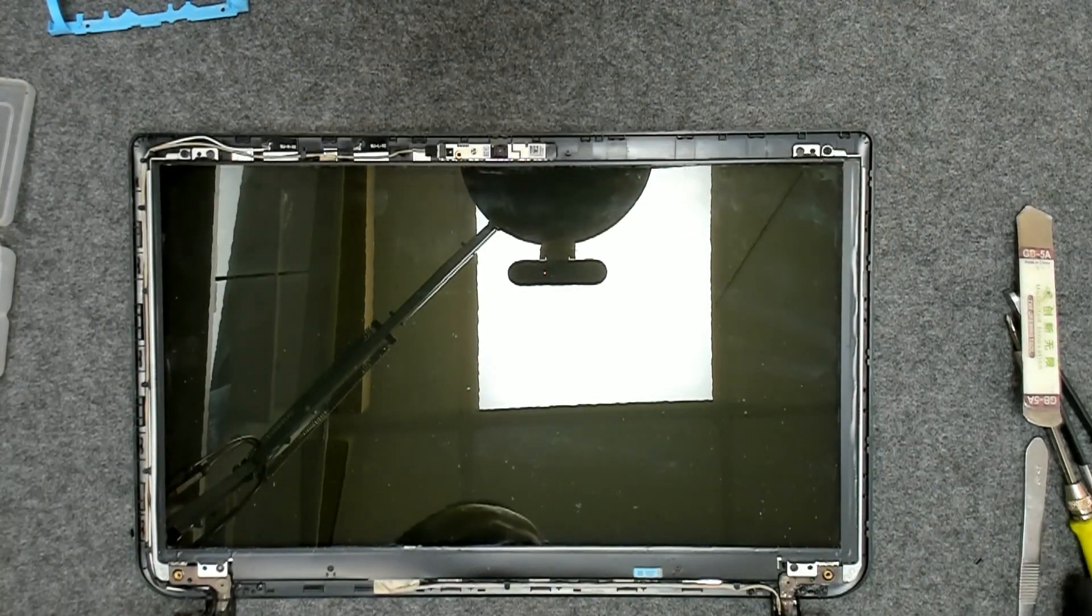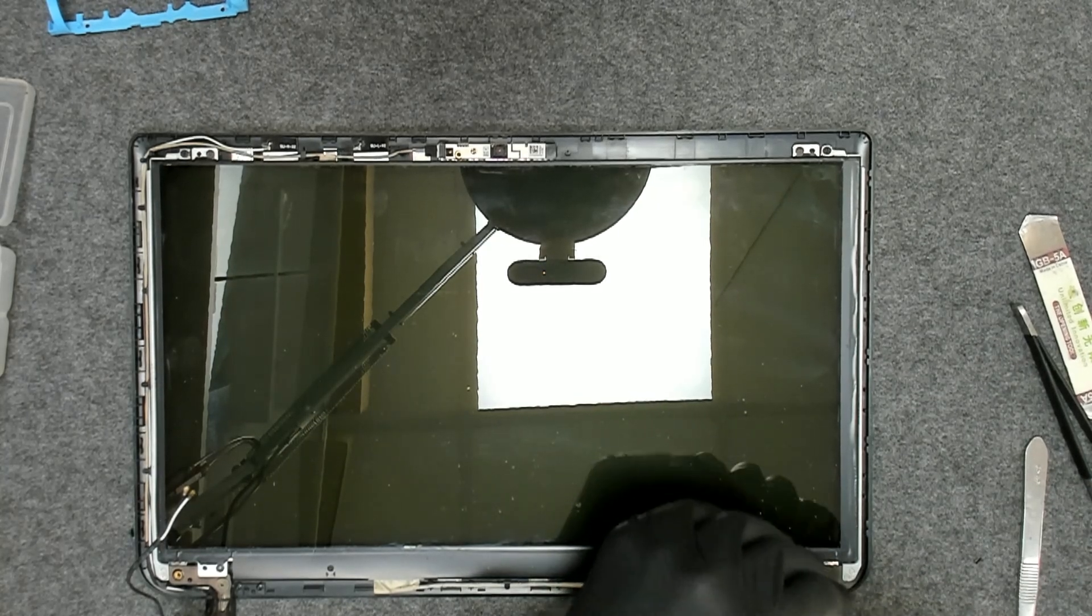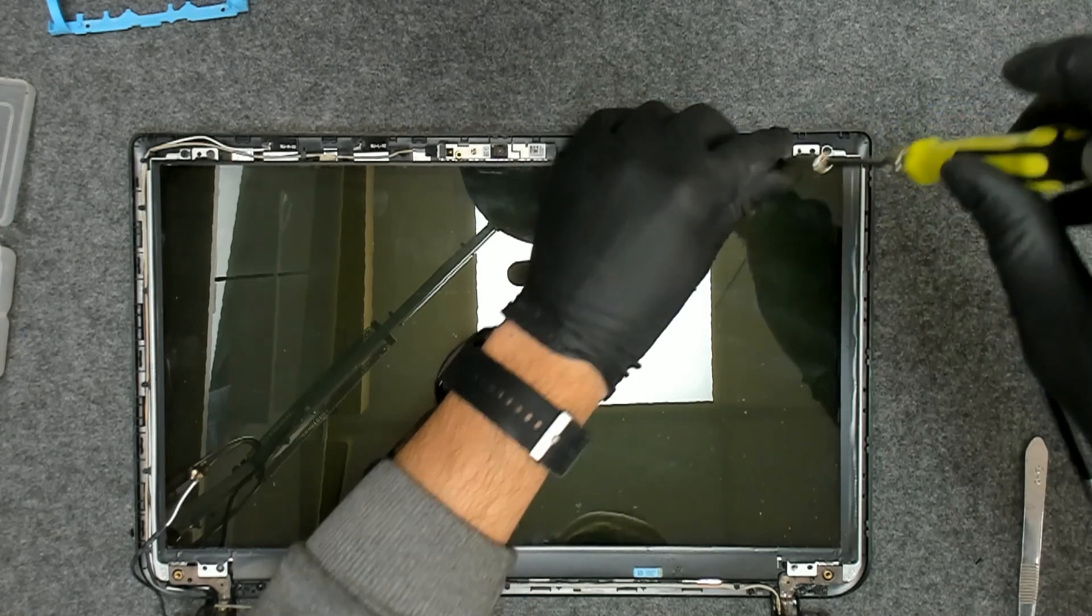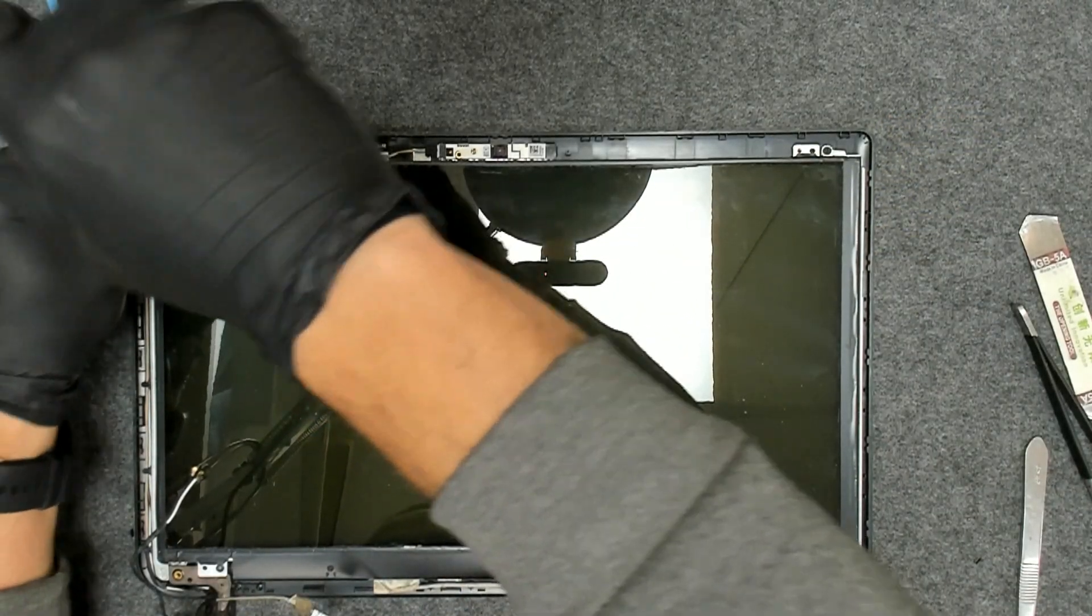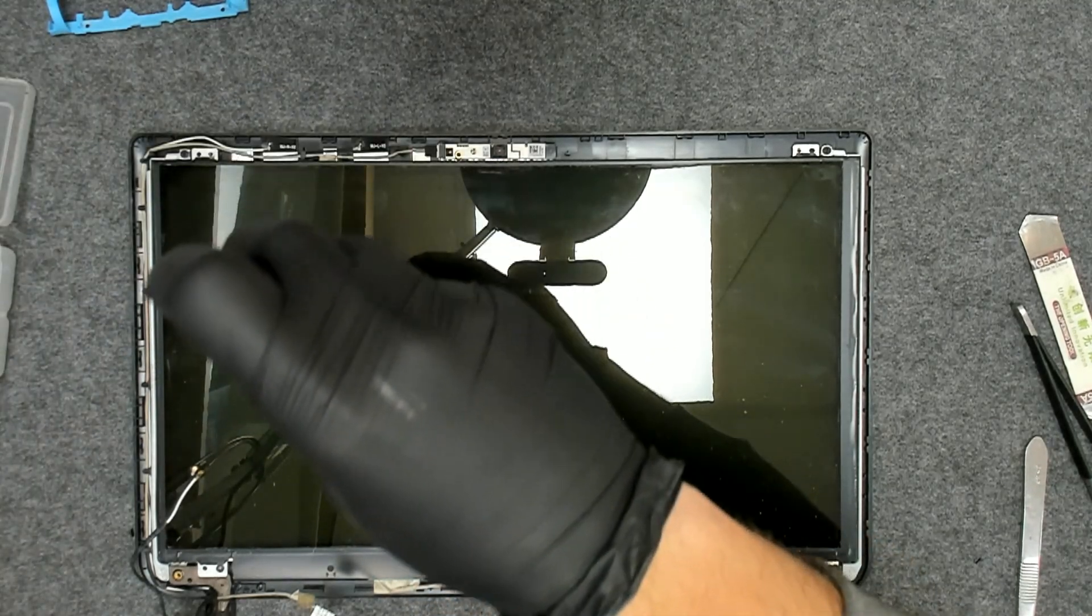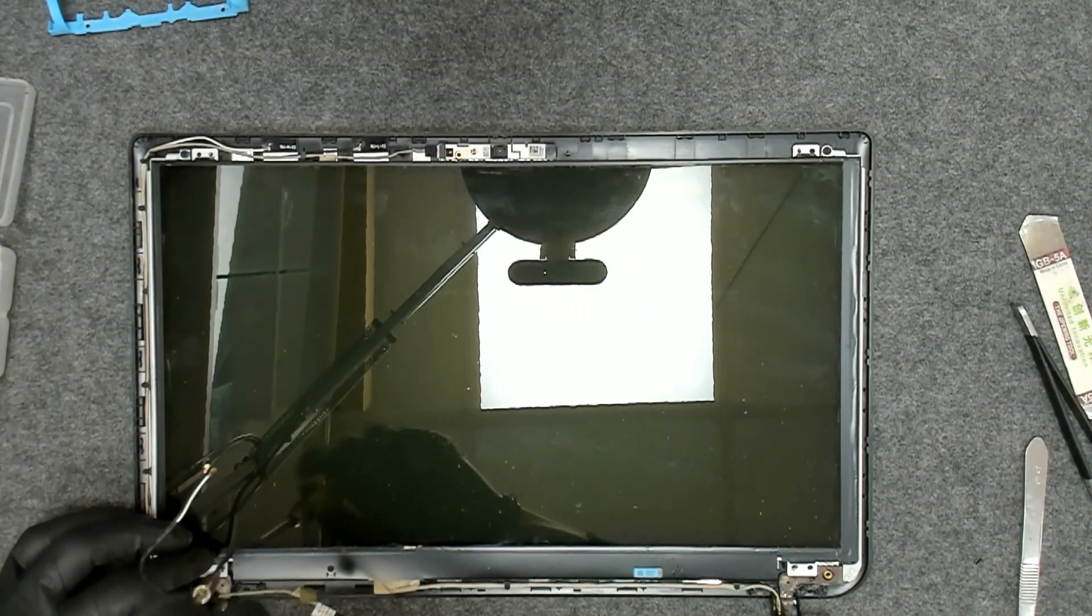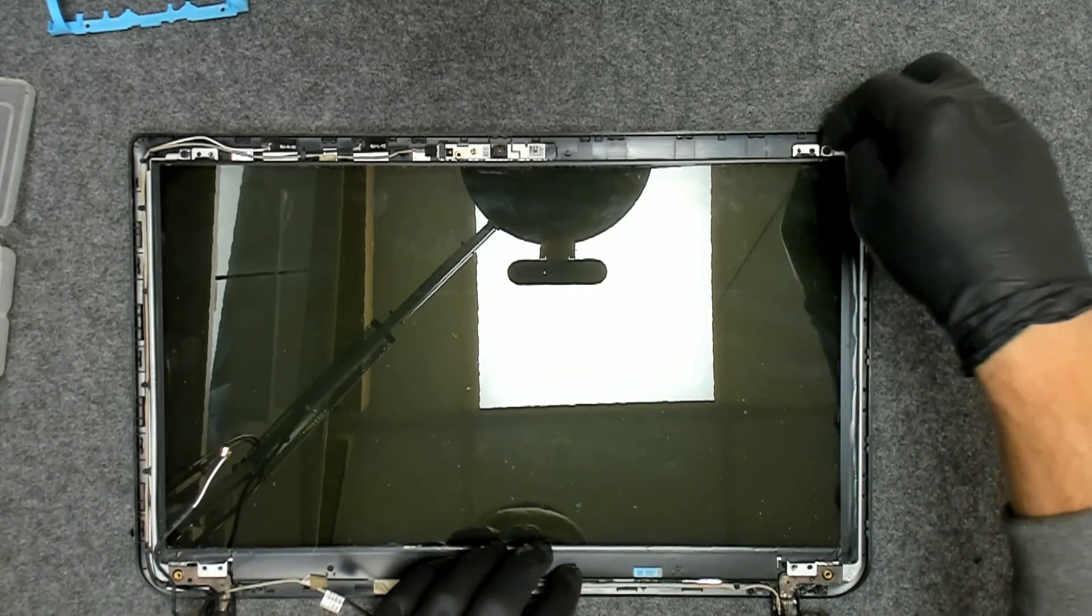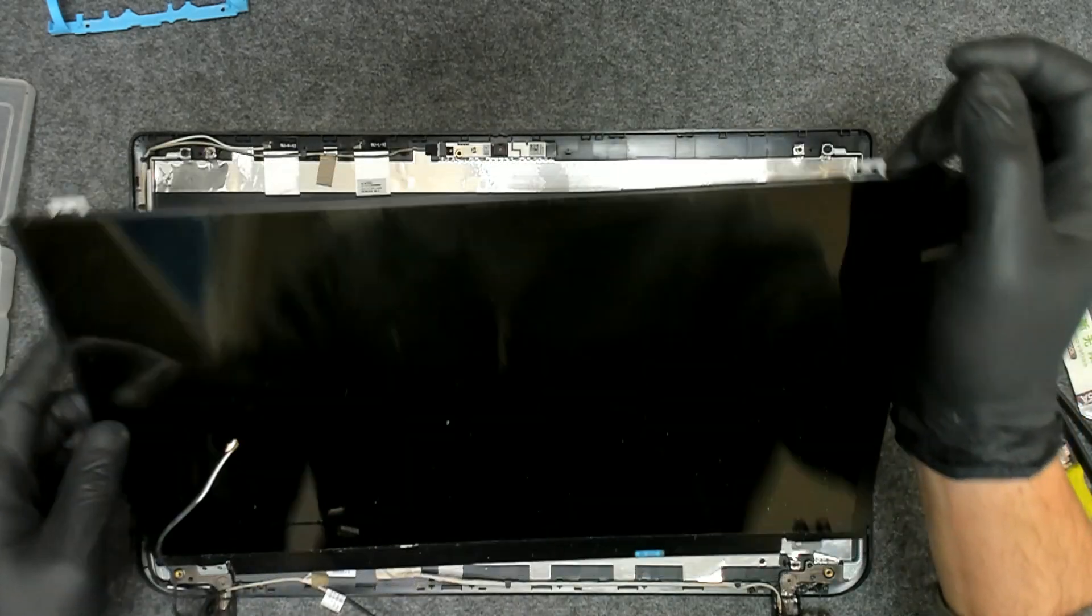Now the display is held only by four screws. If you want to replace the hinges you have to take out the display first and after that replace them.